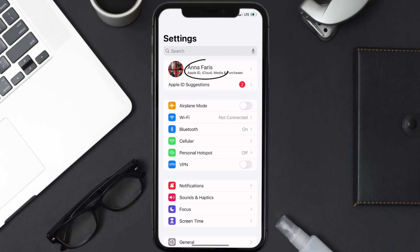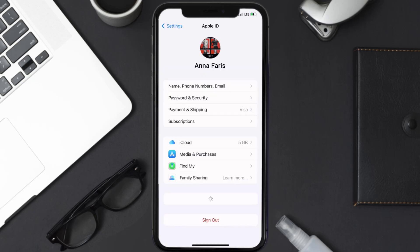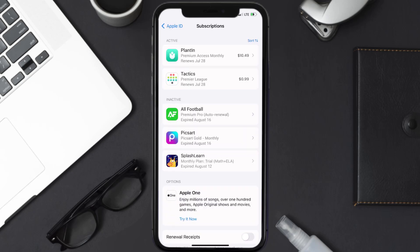you need to tap on your Apple ID at the top of the screen. From here you're simply going to choose the Subscriptions option, and then give it a moment to load. Over here you'll then get a list